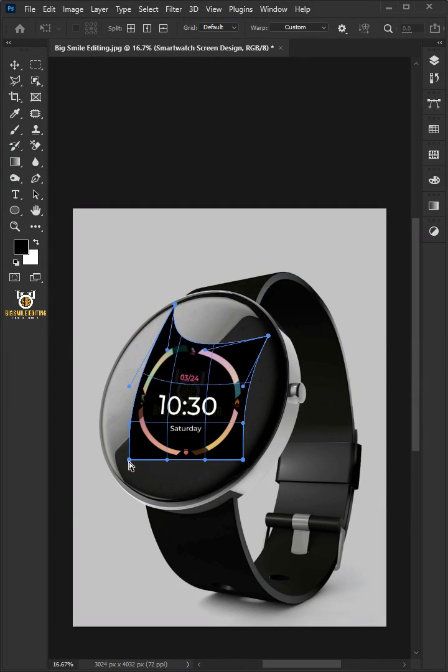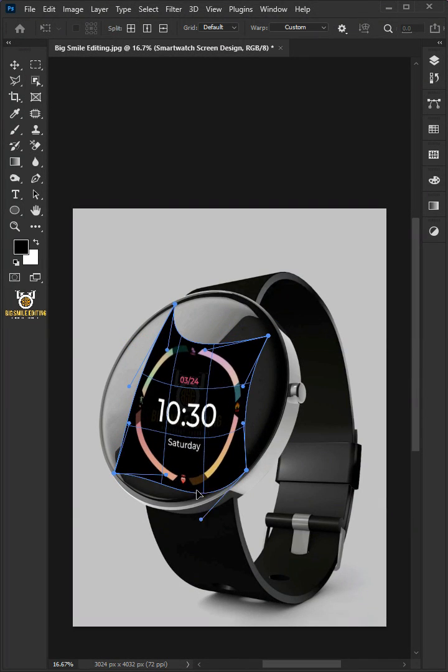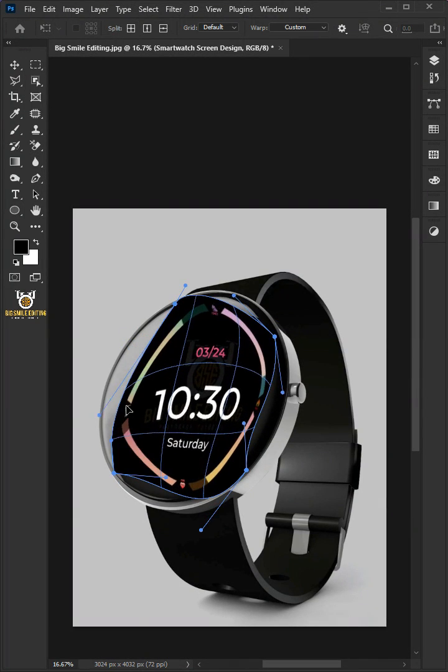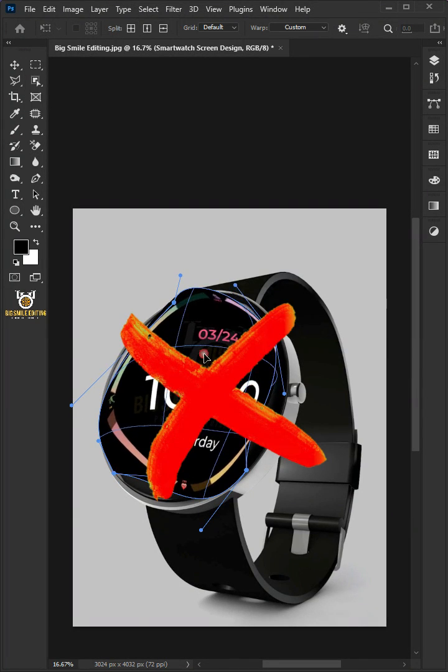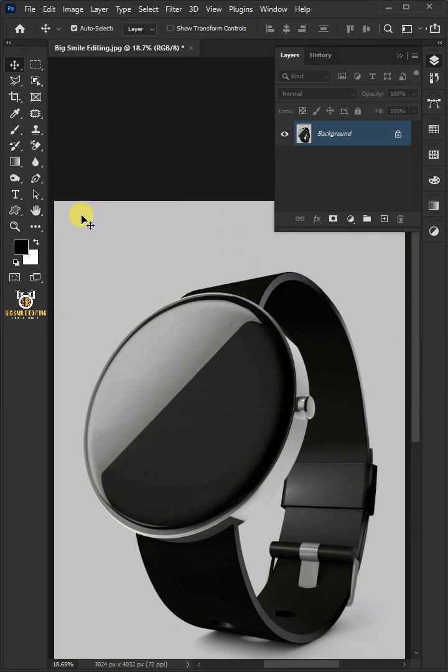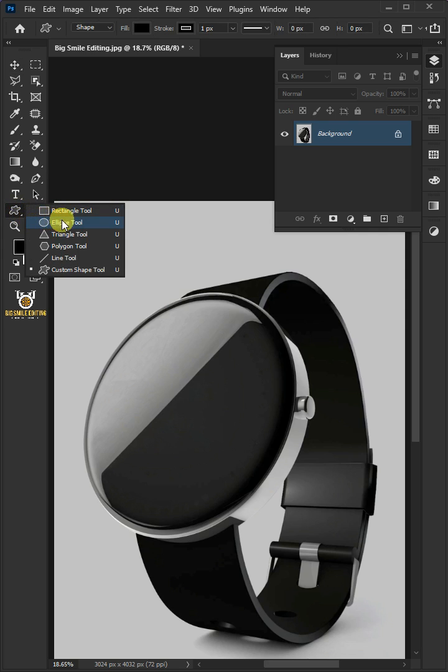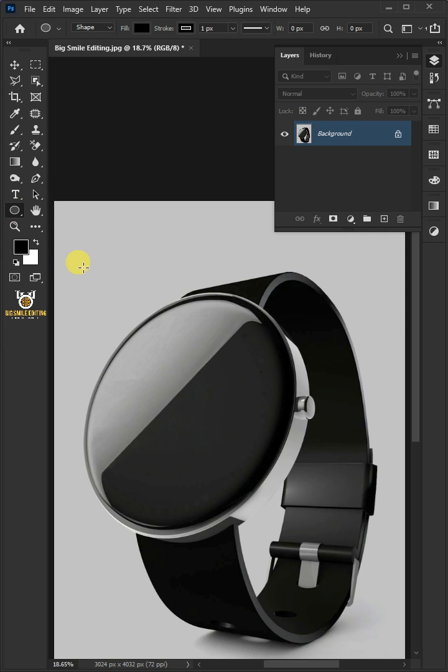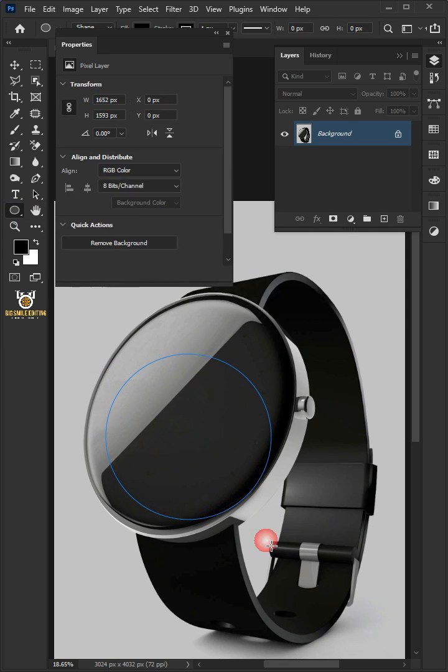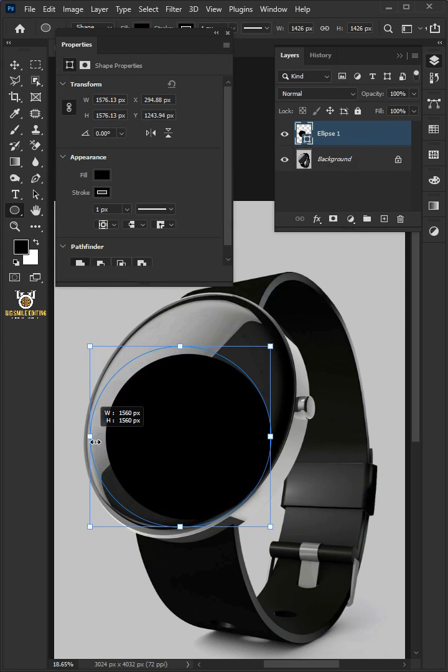Today I'm going to show you how to make a smartwatch mockup in Adobe Photoshop. First, select your ellipse tool from the toolbar and press and hold Shift as you drag out a circular shape.